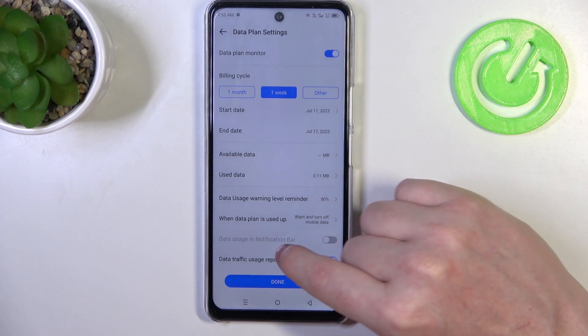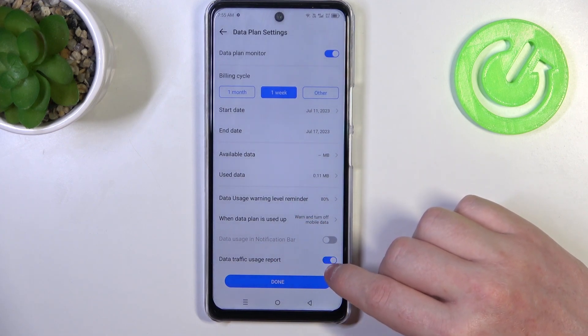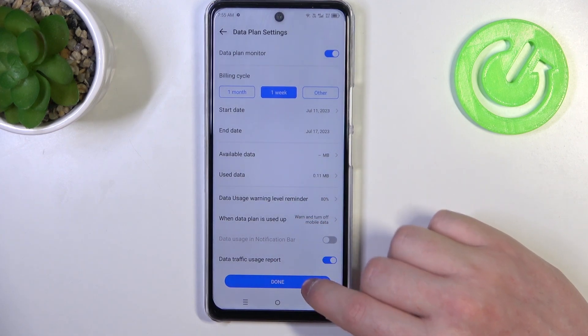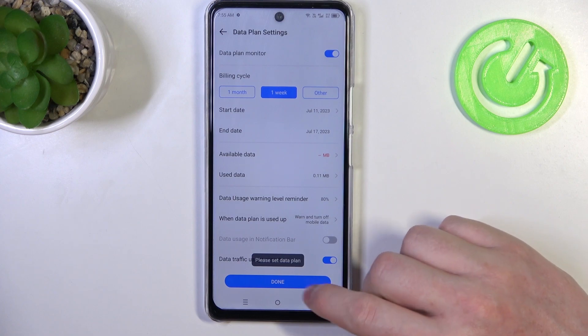The last option here is Data Traffic Usage Report that you will get. And when everything is set, click on Done.